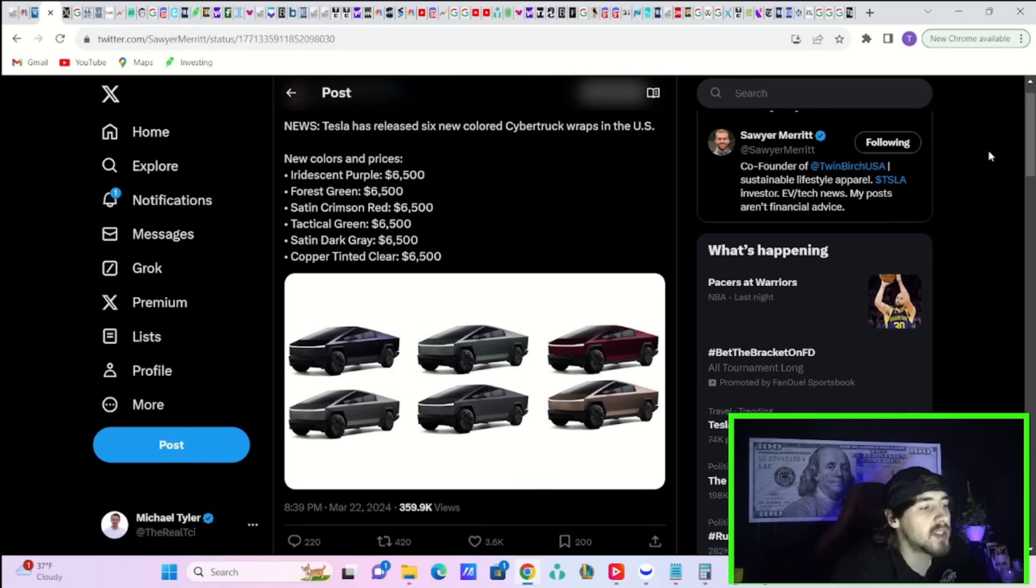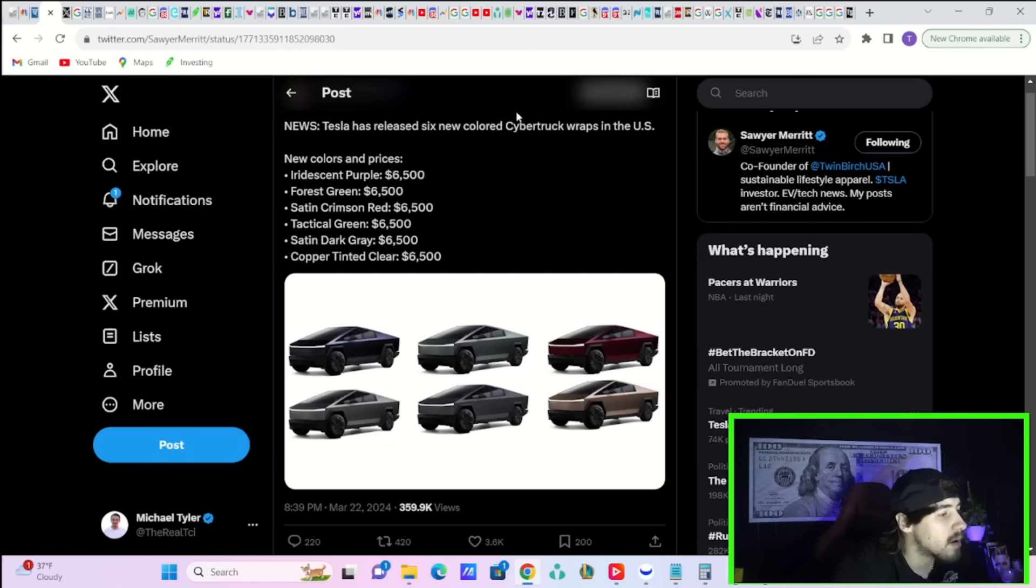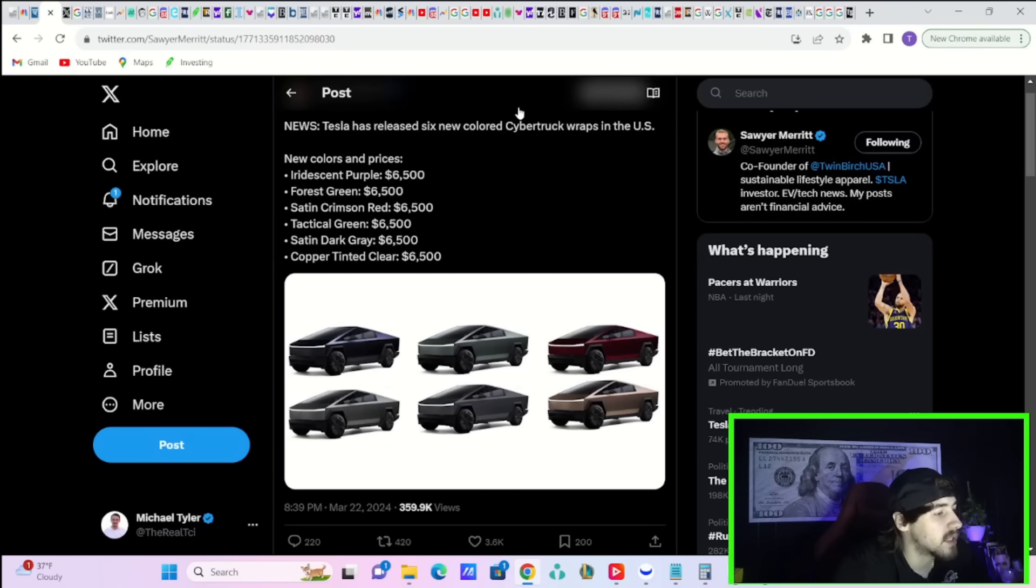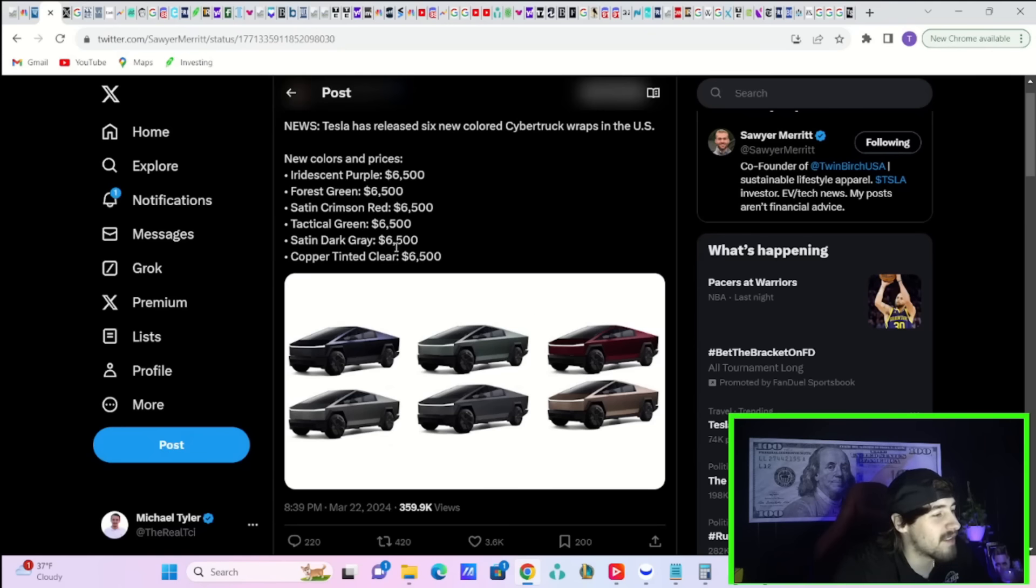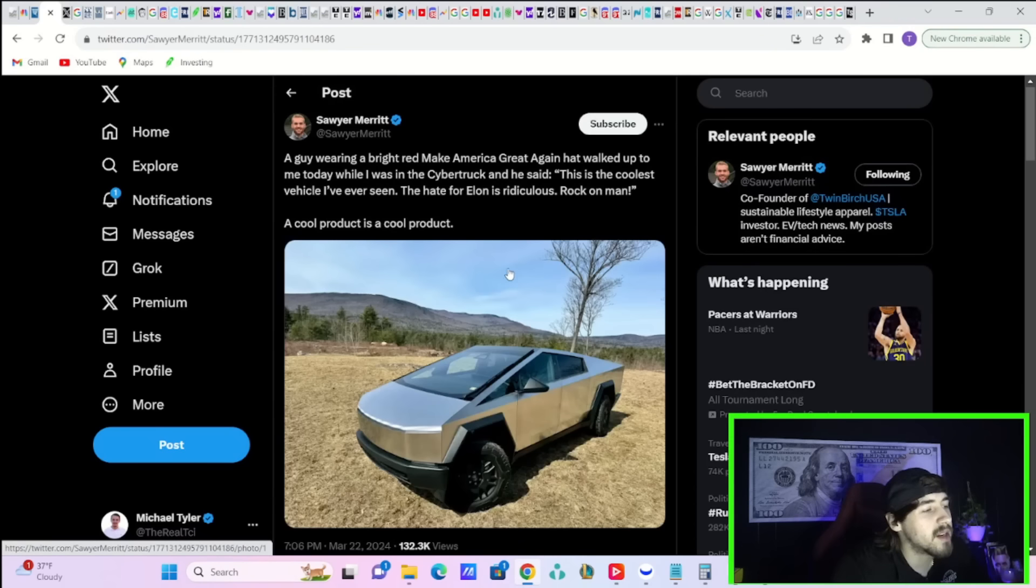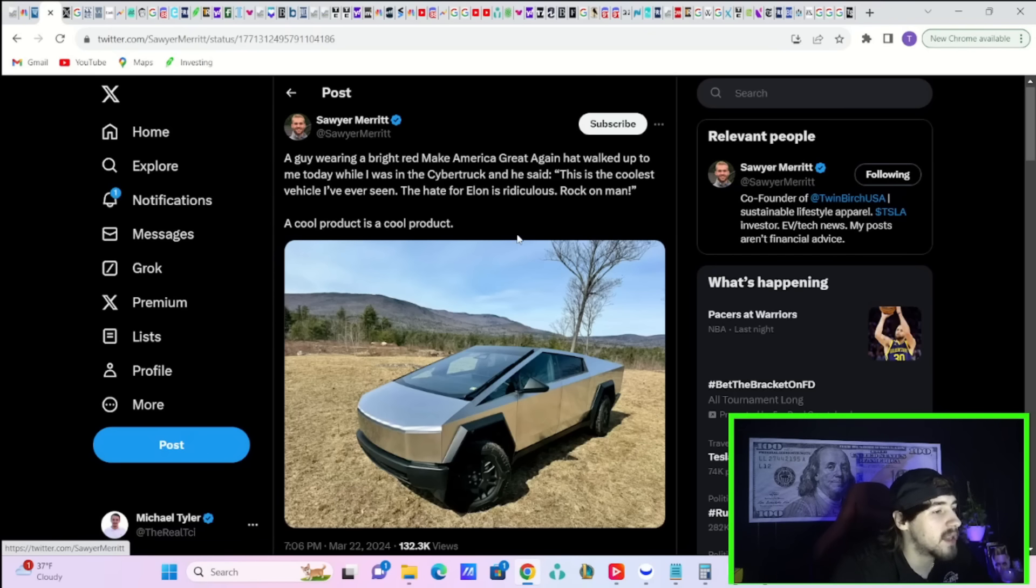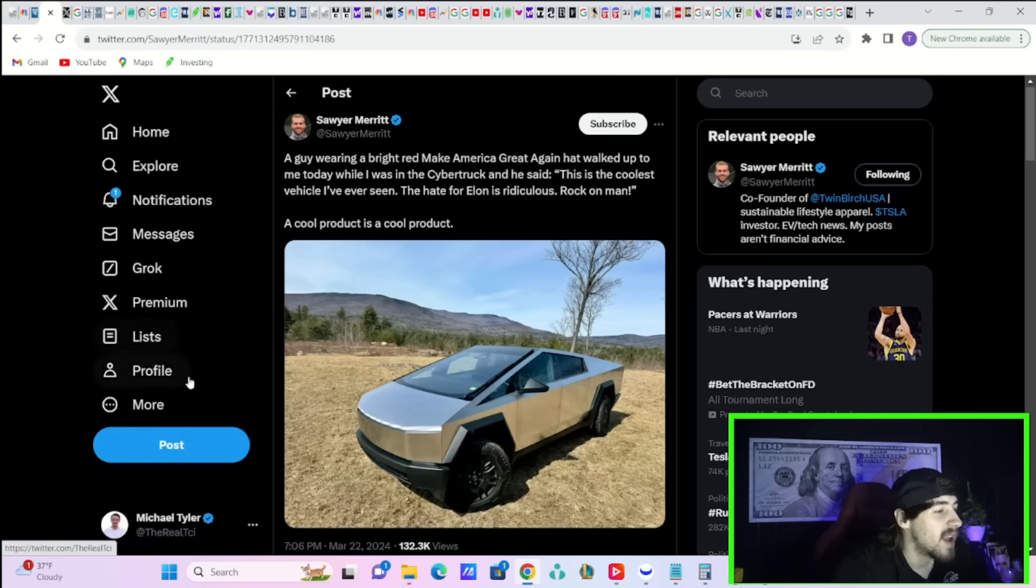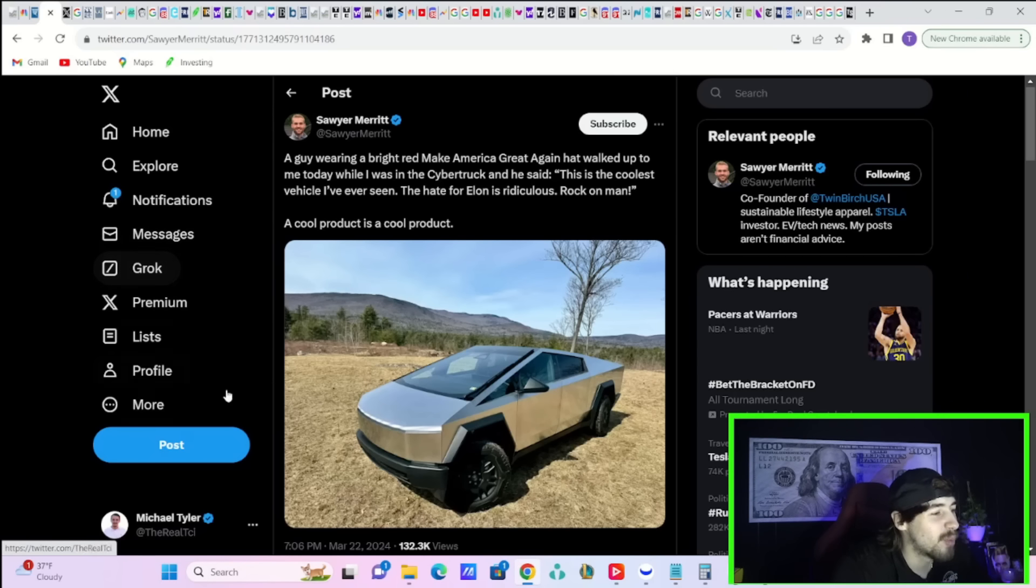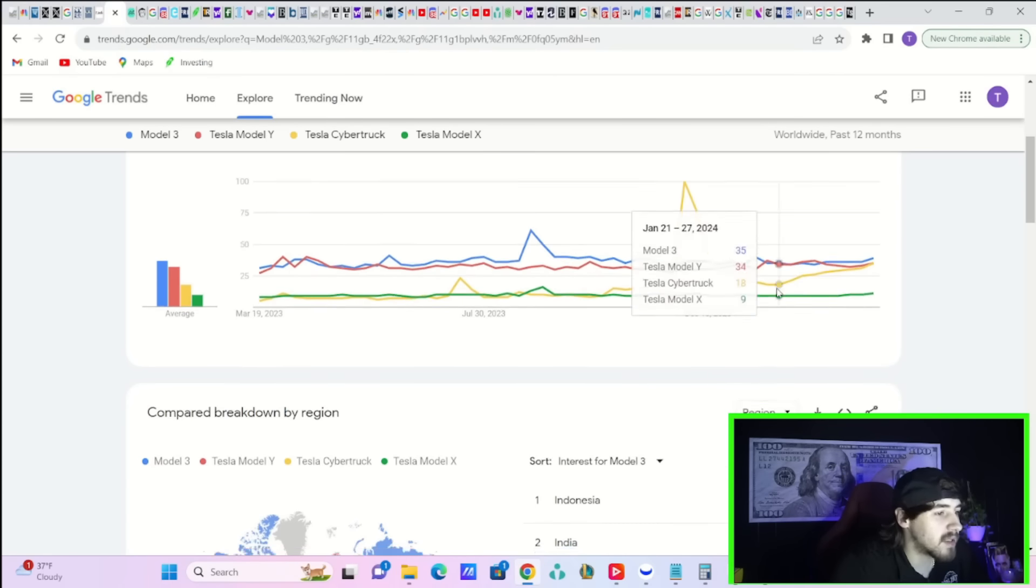Tesla has released six new colored Cybertruck wraps in the US. New colors and prices are iridescent purple for $6,500, forest green for $6,500, satin crimson red for $6,500. All of these are $6,500. Tactical green, satin dark gray, and copper tinted clear. Sawyer Merritt says, a guy wearing a bright red Make America Great Again hat walked up to me today while I was in the Cybertruck and he said, this is the coolest vehicle I've ever seen. The hate for Elon is ridiculous. Rock on, man. And Sawyer Merritt says, a cool product is a cool product.